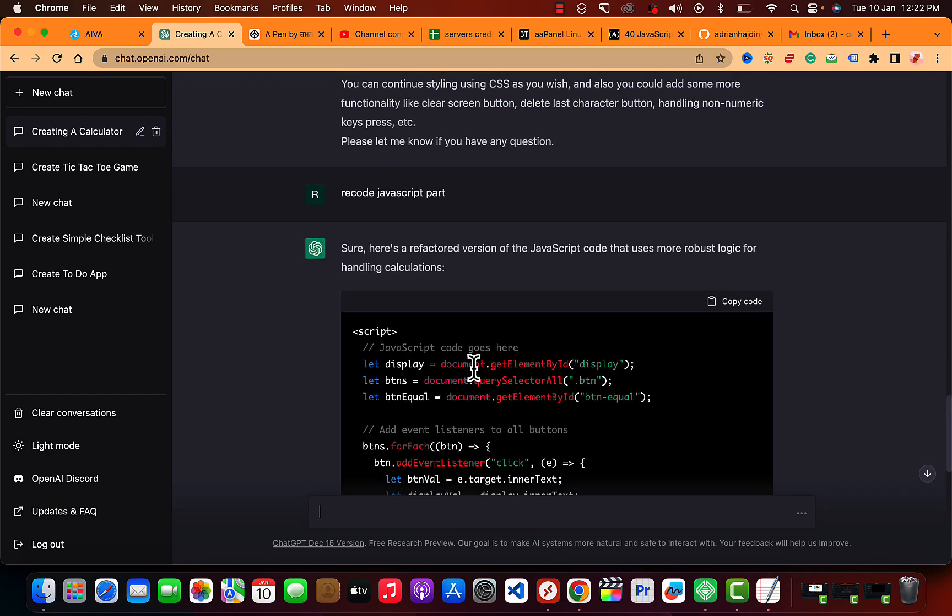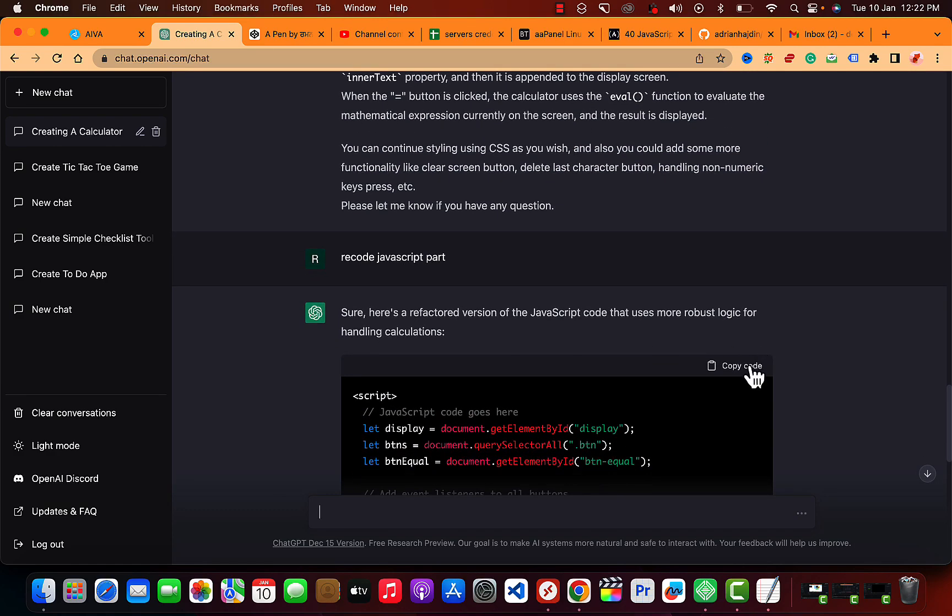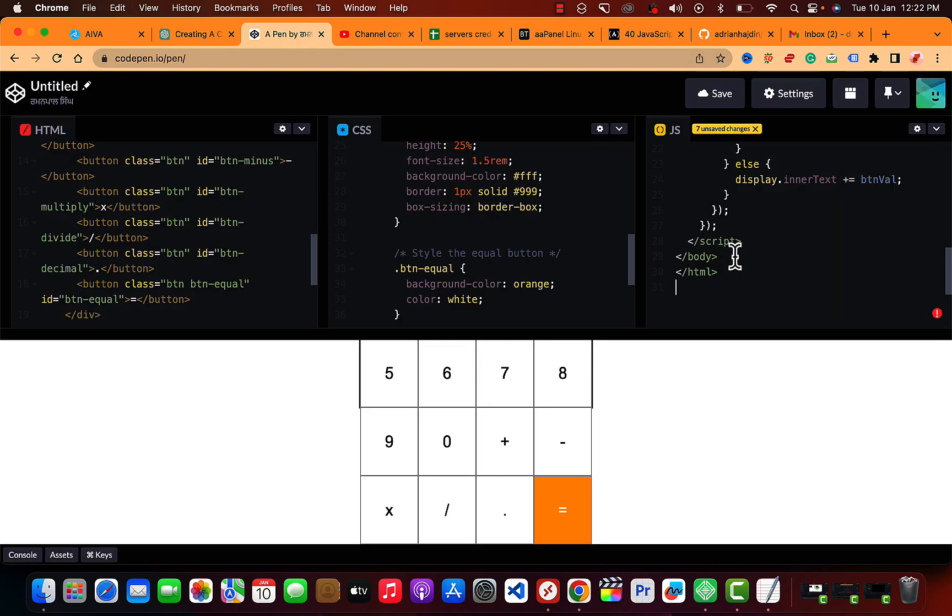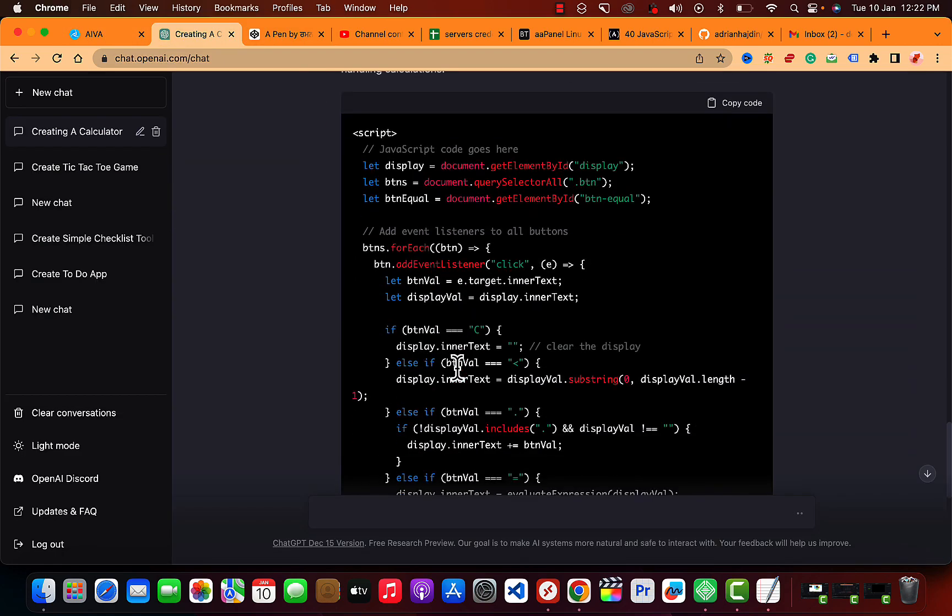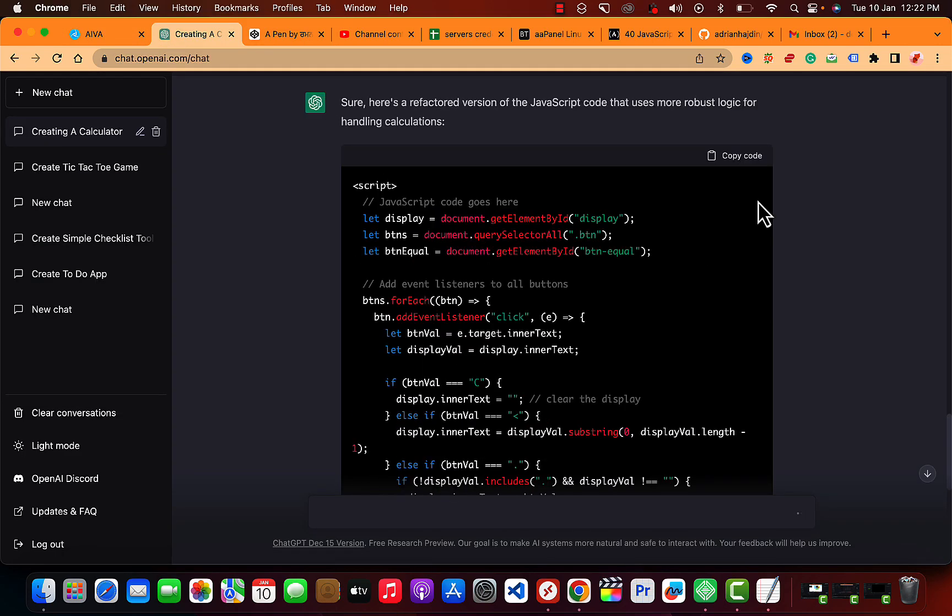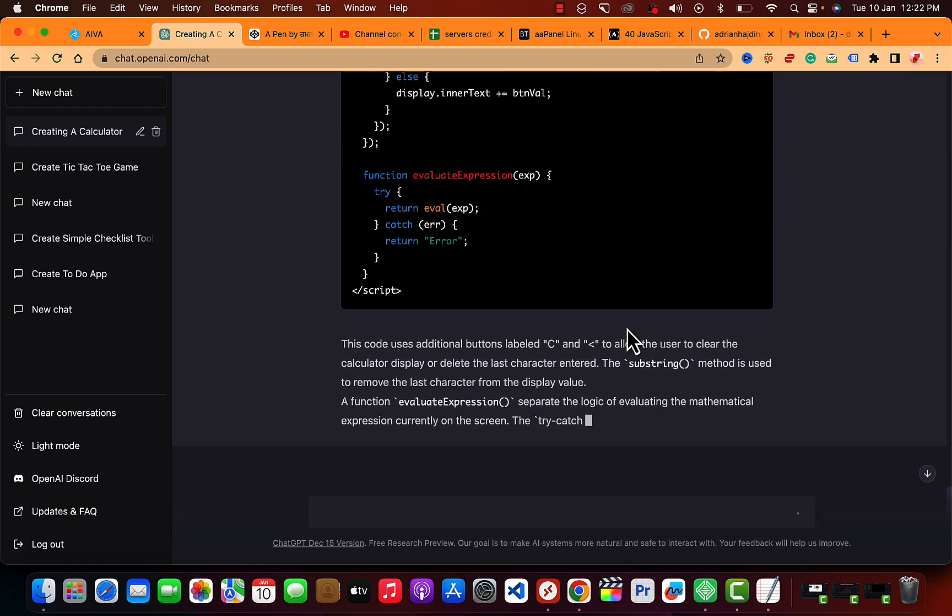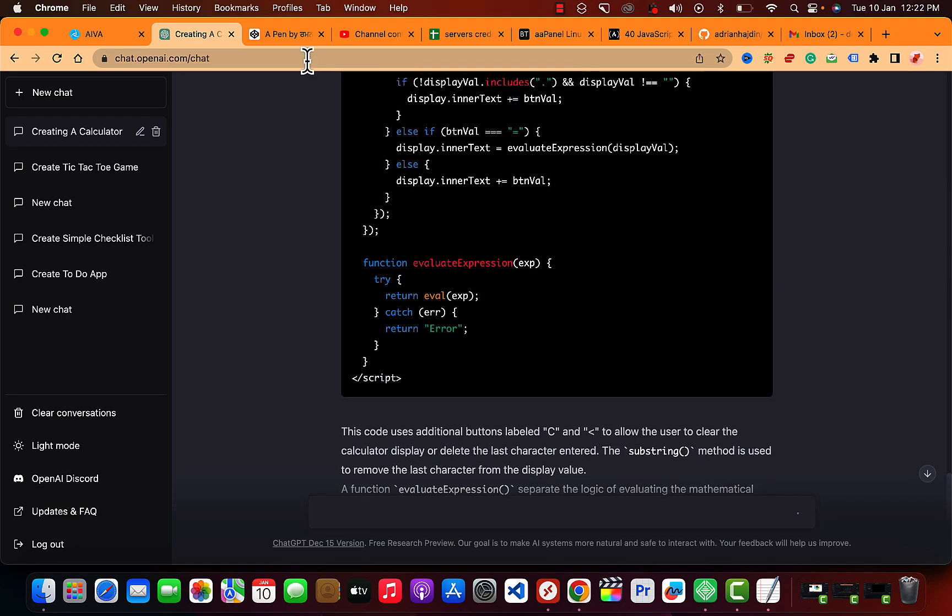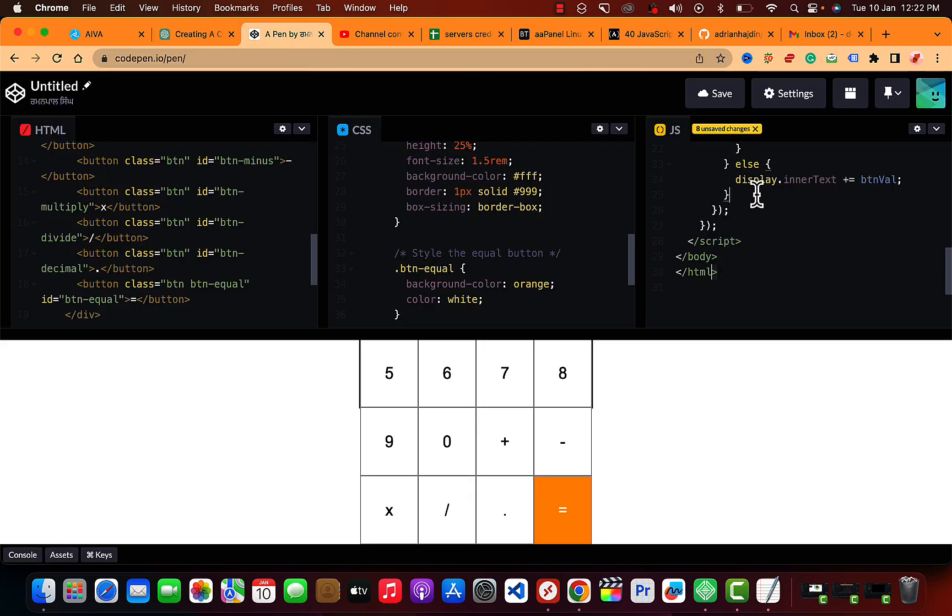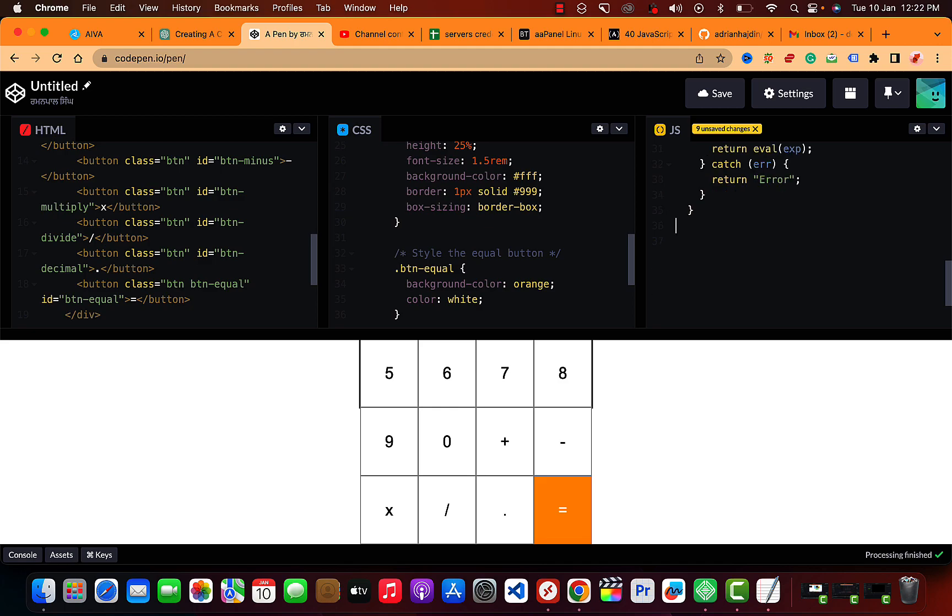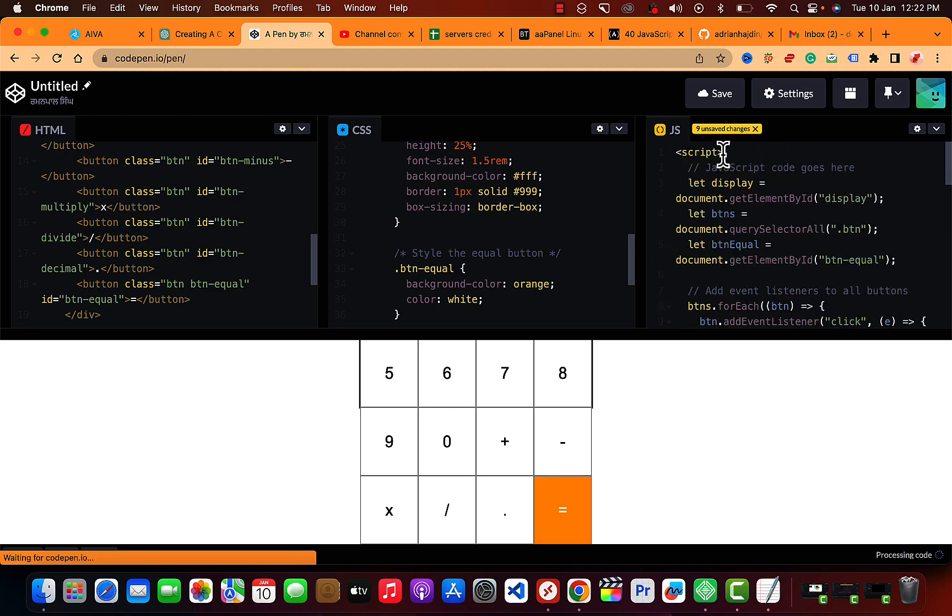Okay, so here let me copy this code, paste that out. Oops, sorry. Let me copy this code. Obviously delete the script tags here.